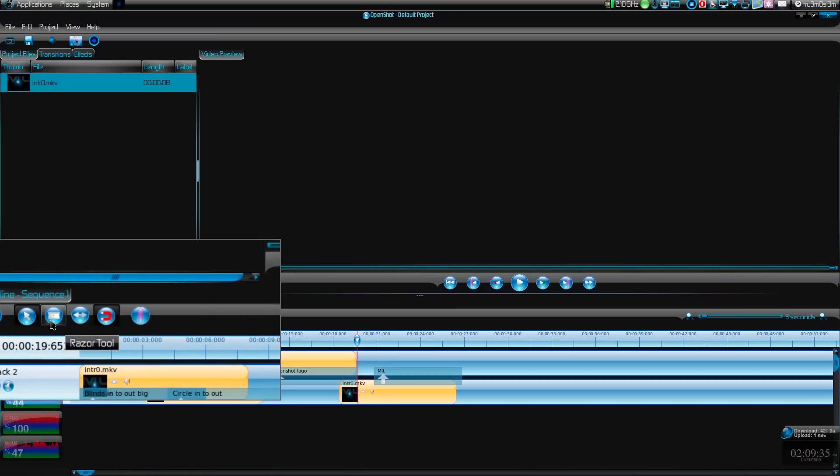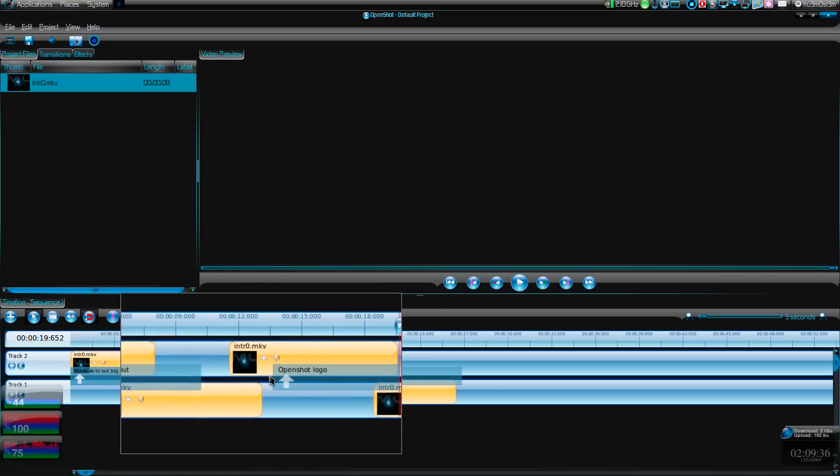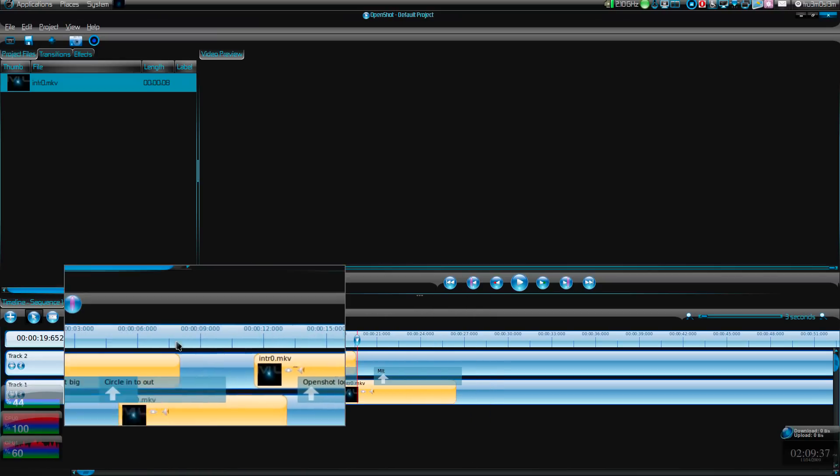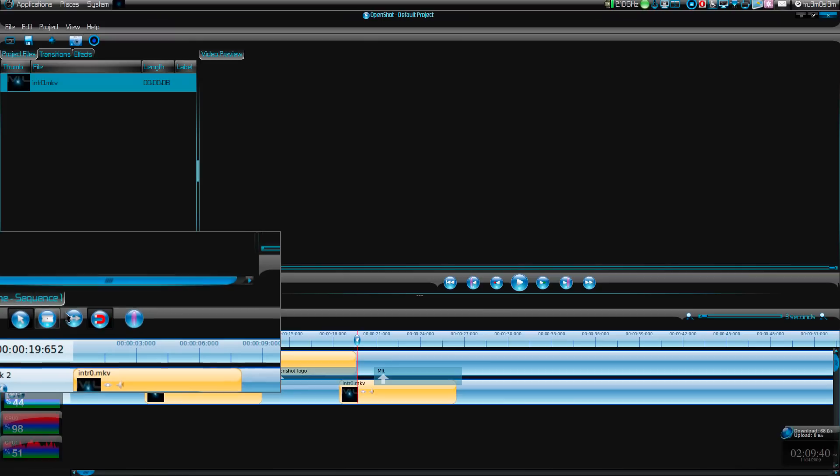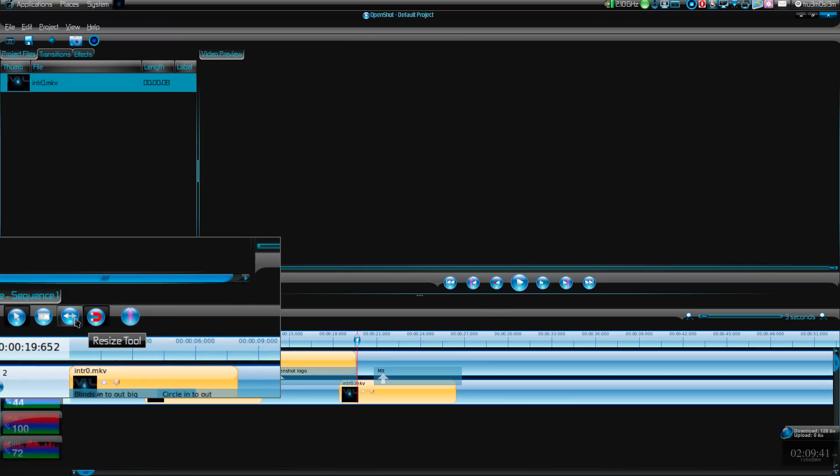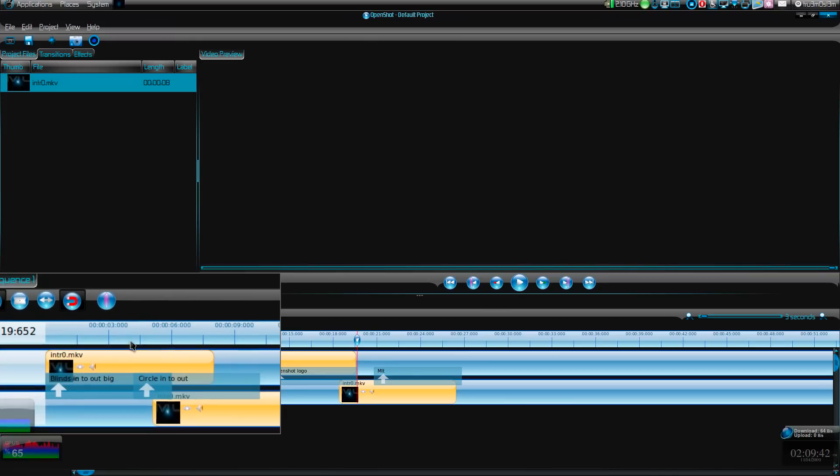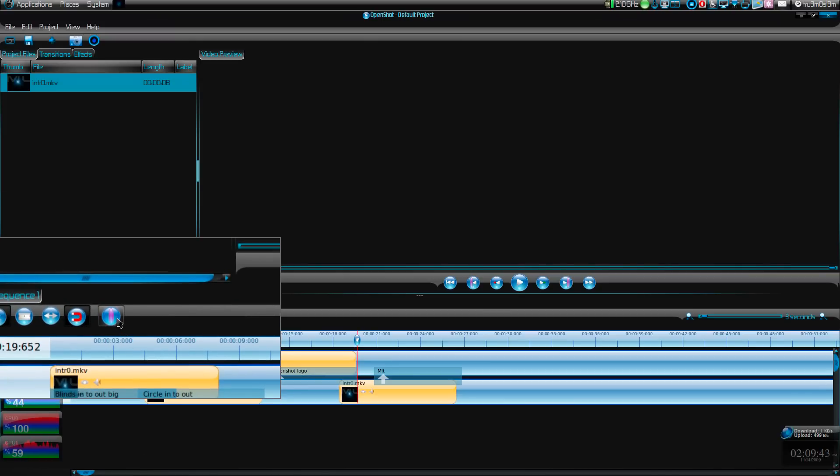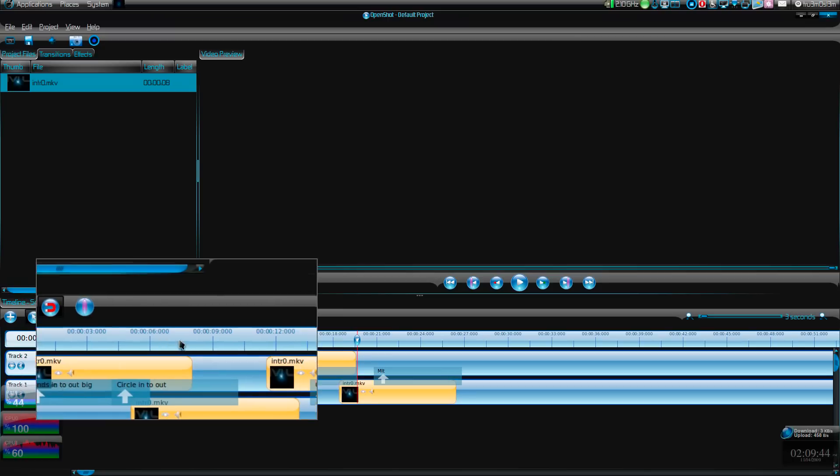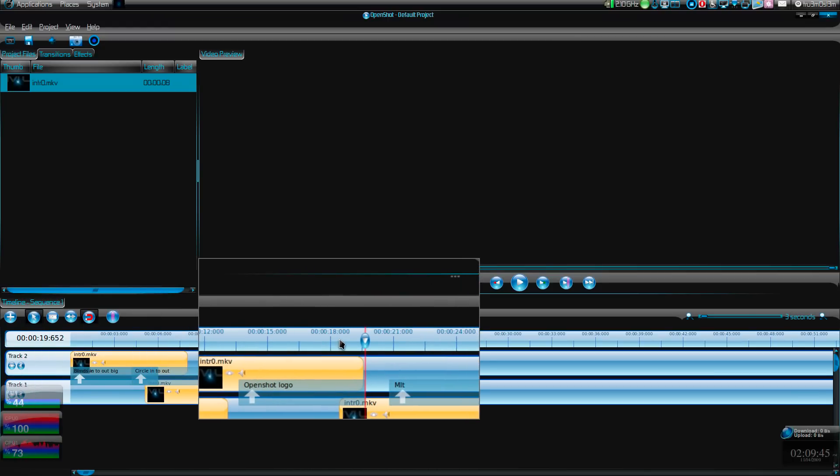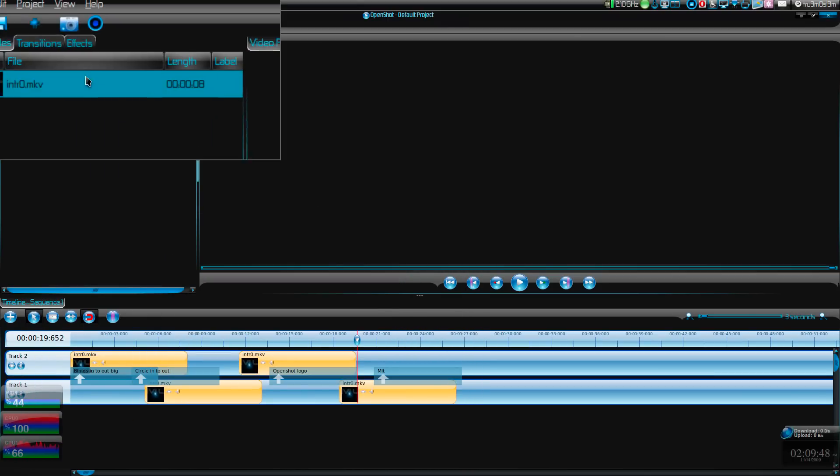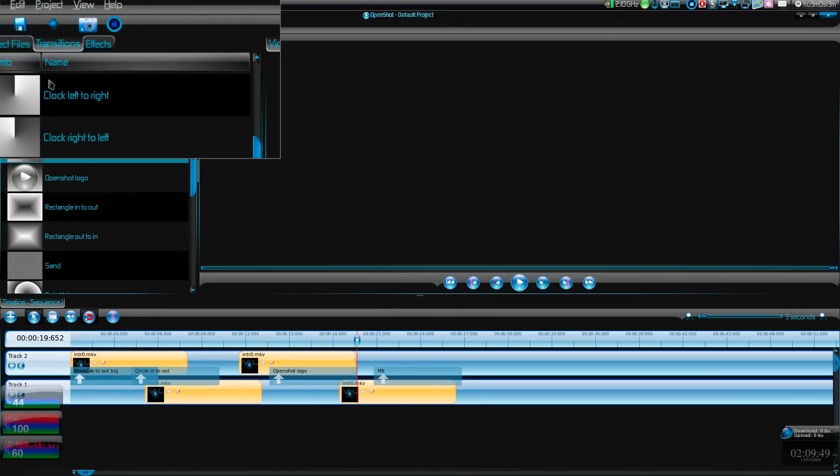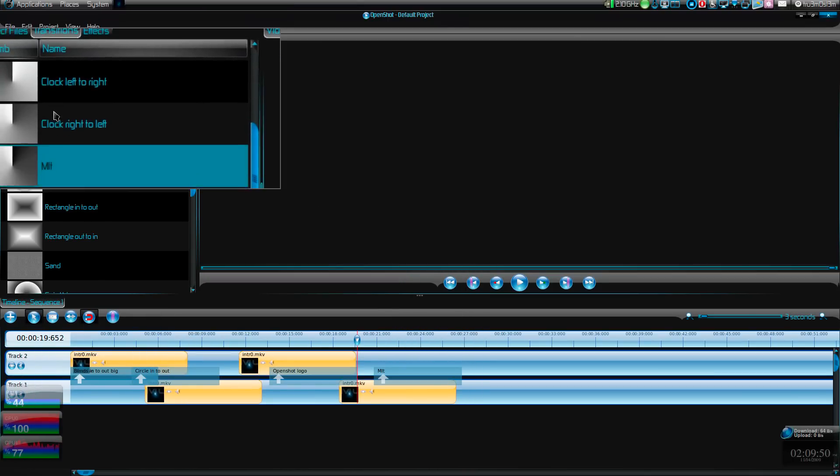You can add multiple tracks over here. Razor tool - you can split the video. And this is just marker - you can mark if you want to mark somewhere. That's it, nothing much.